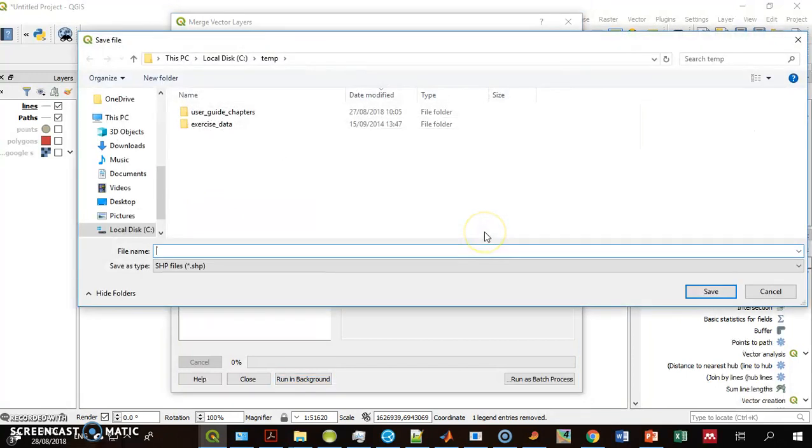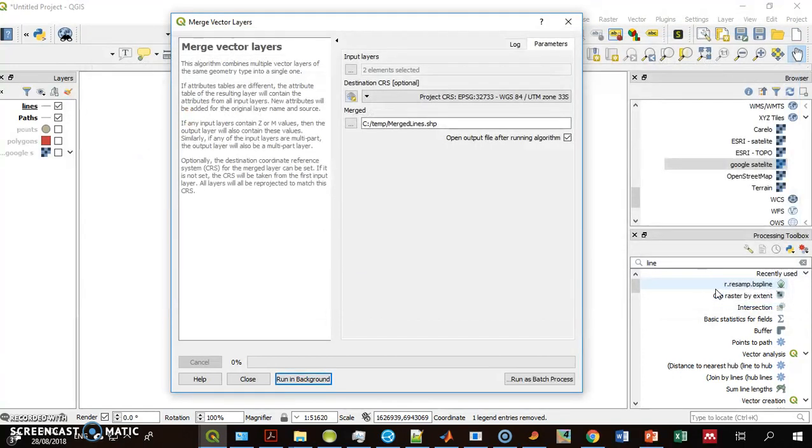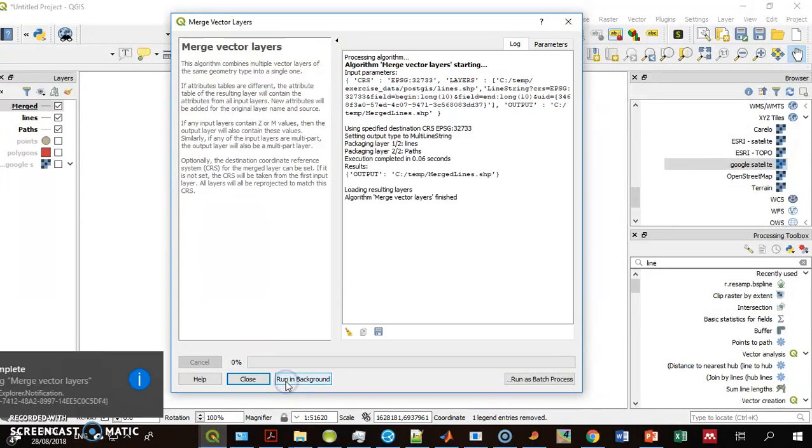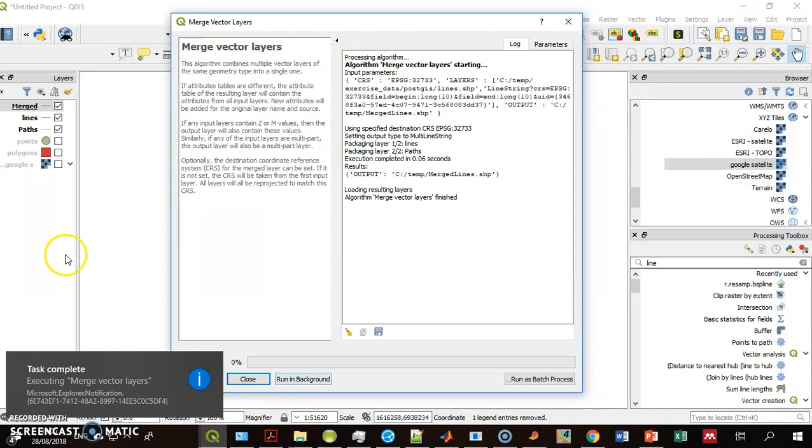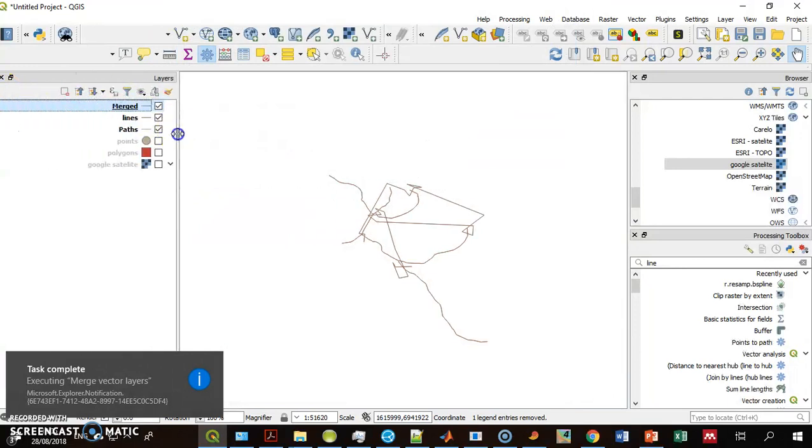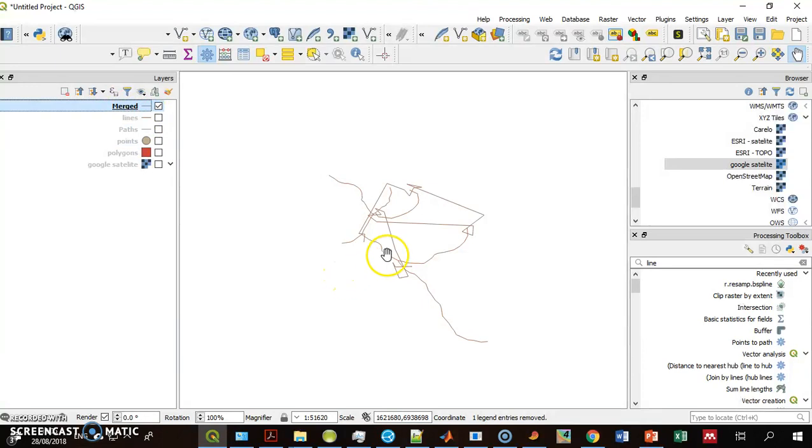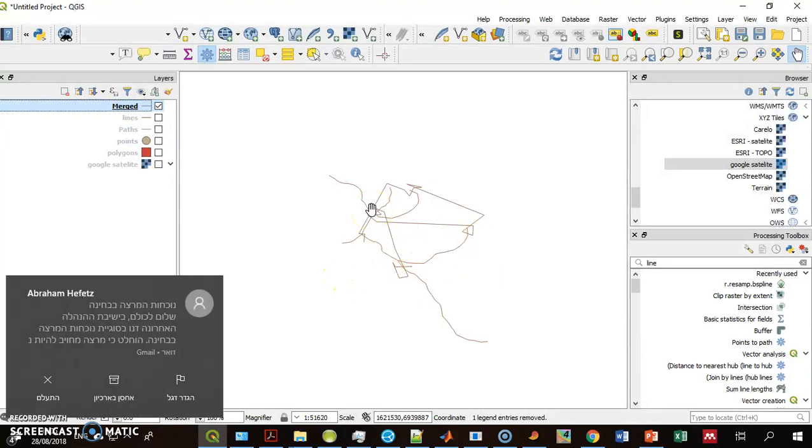Let's go. And you can see that merged lines... we're done.